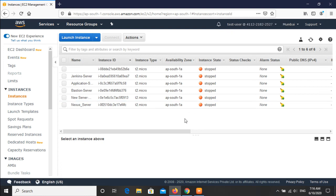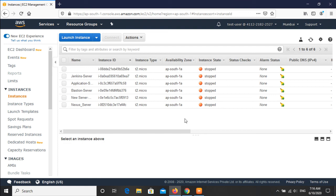This was a simple demo for creating an IAM user and providing the user the required access. In our case, we have only provided the EC2 full access to the IAM user. As per our requirement, we can provide multiple access or permissions to the user.